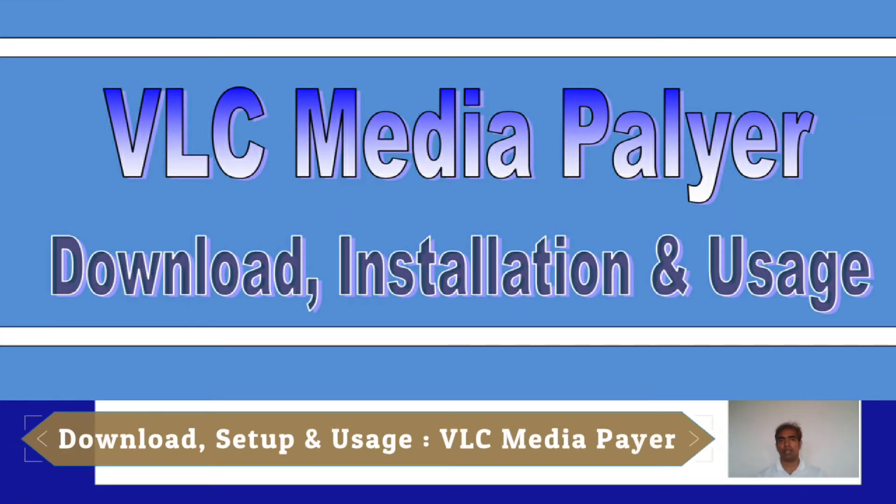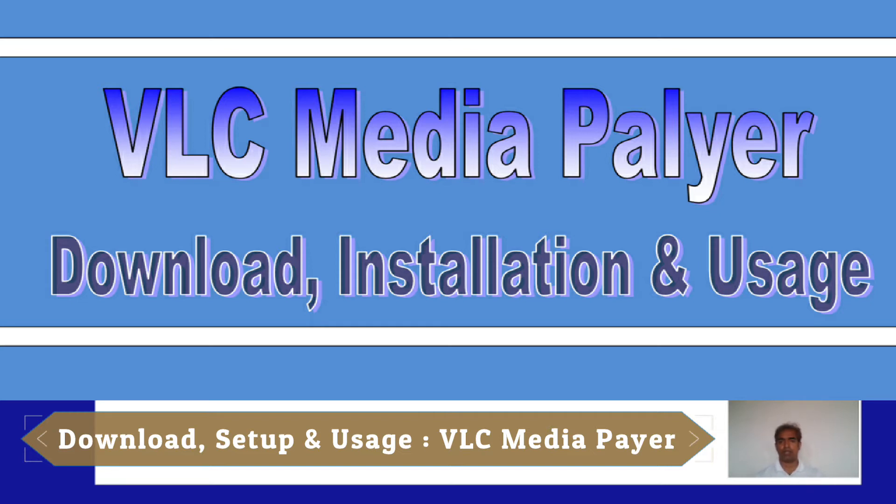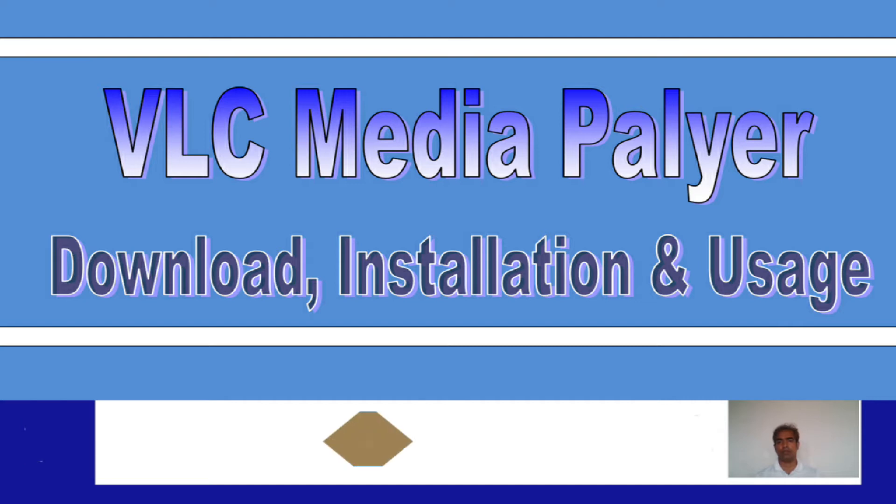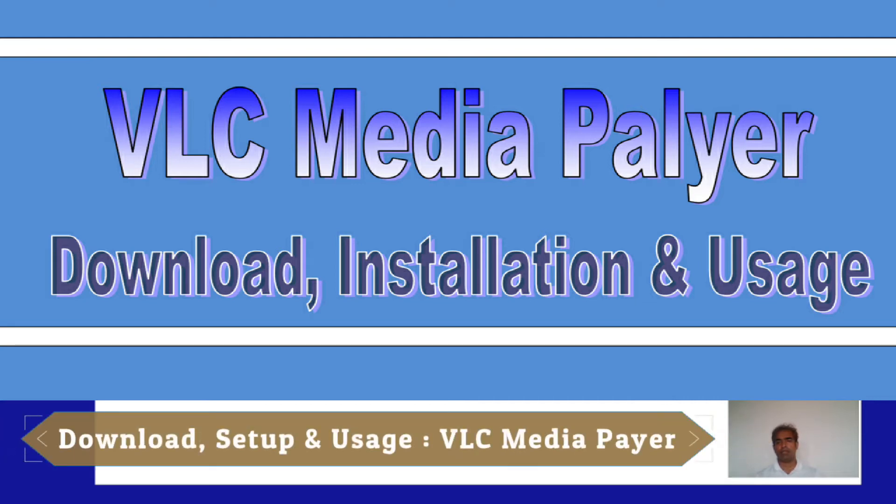Hi, I will show you how to download VLC Media Player and how to use this software to play audio and video files.